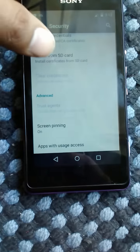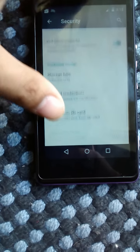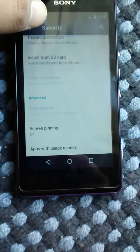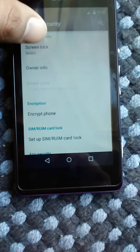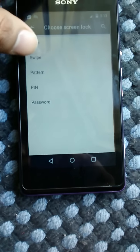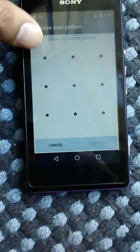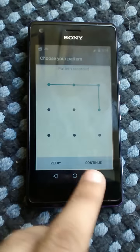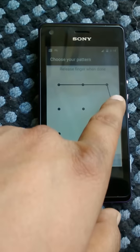Now let's go to trusted agents. To use the trusted agents we need to set a screen lock, so let's set a pattern lock. The animation of this is kind of cool — it goes like a charm.